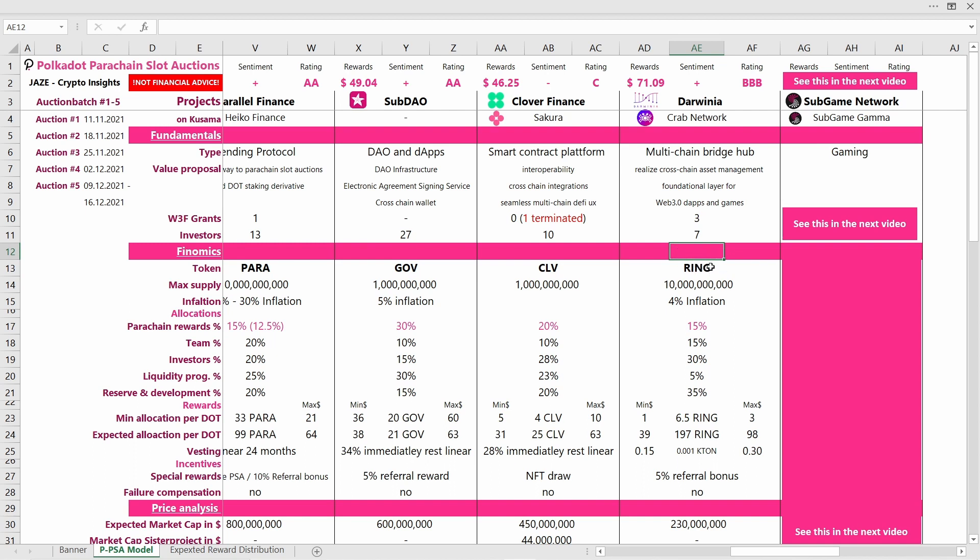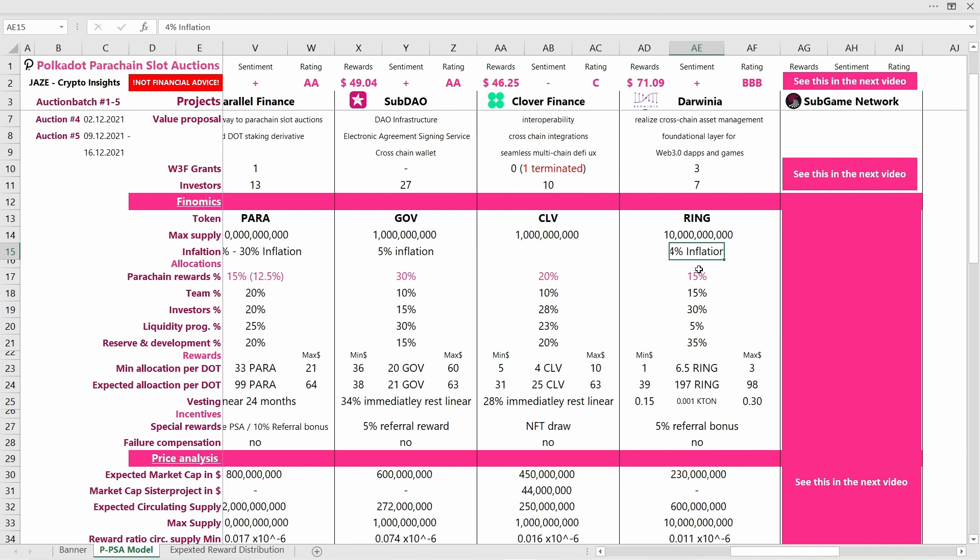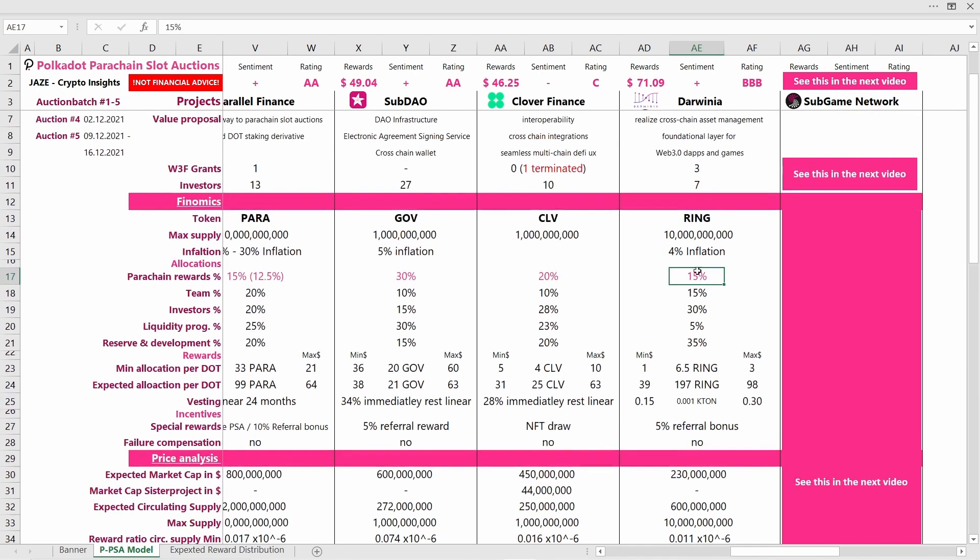Let's just look at the token. Darwinia is issuing a Ring token with a maximum supply of 10 billion tokens and an annual inflation of around 4%. So that is actually fine, I don't need to worry about that. Let's look at the allocation schedule.